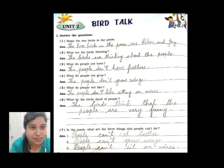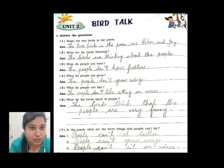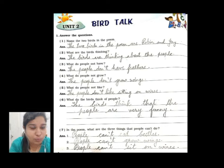Question number three: what do people not have? The people don't have feathers. Question number four: what do people not grow? The people don't grow wings.